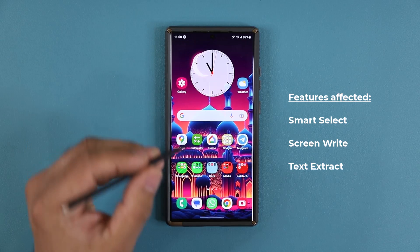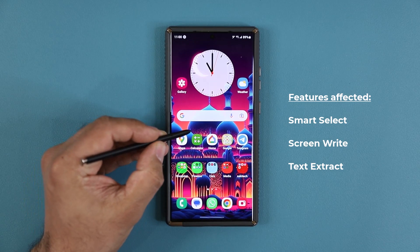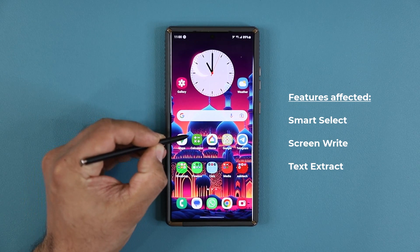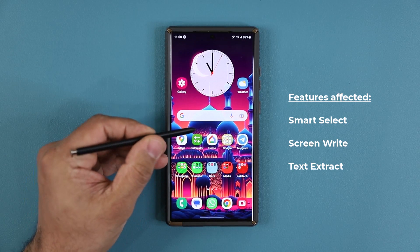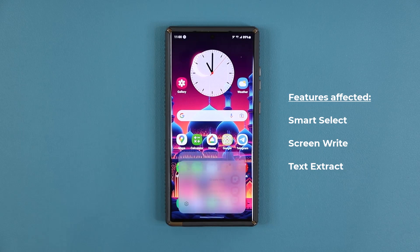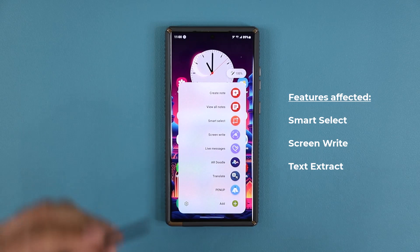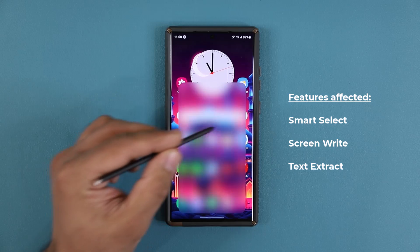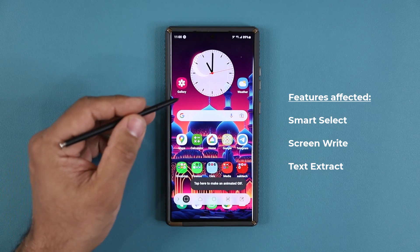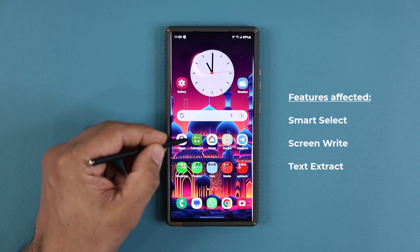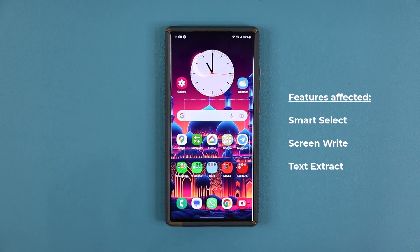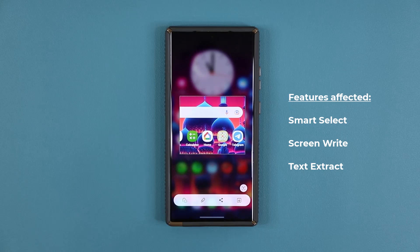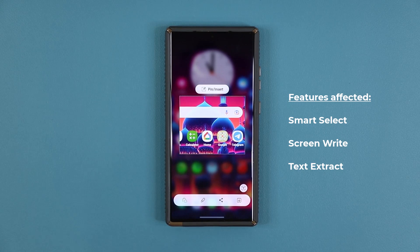Let me show you an example with the S-Pen. If I press here and bring up the Air Command, you can see we have the Smart Select option. When I click this, I'm able to select a portion of the screen. With this new update, the precision of the capture has been enhanced.